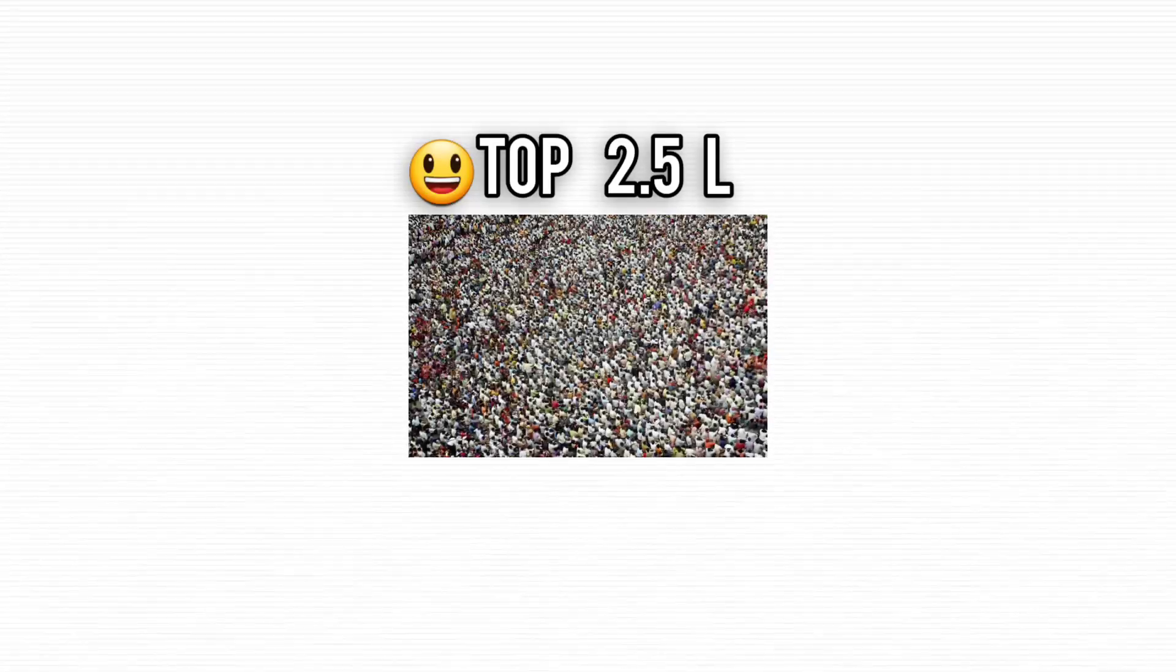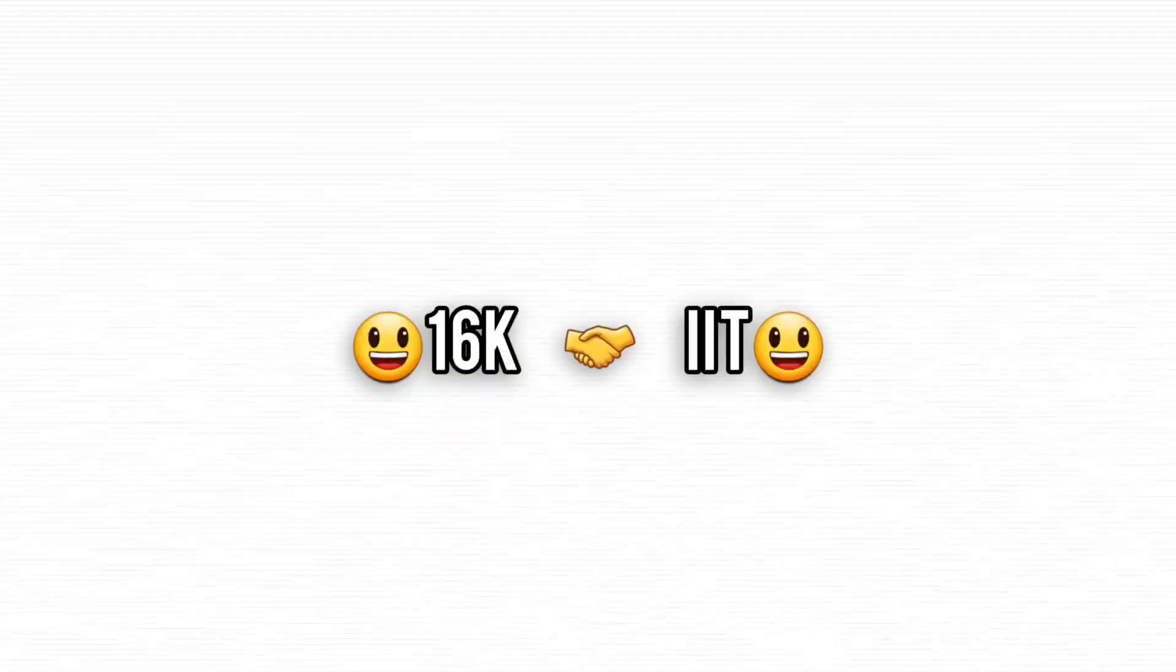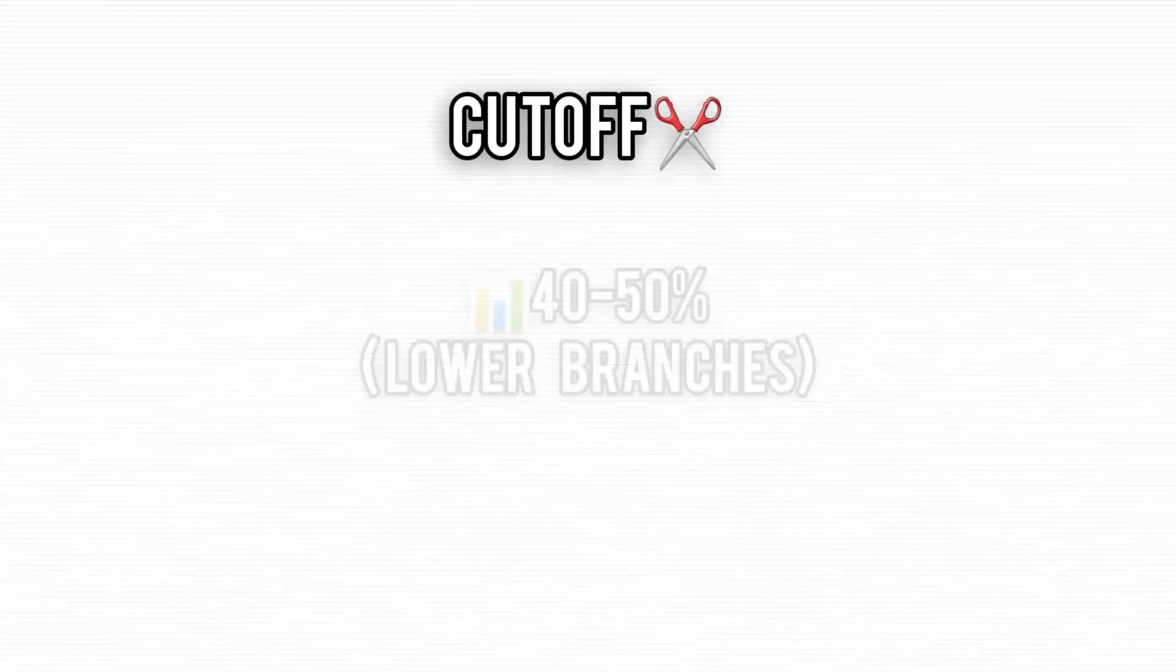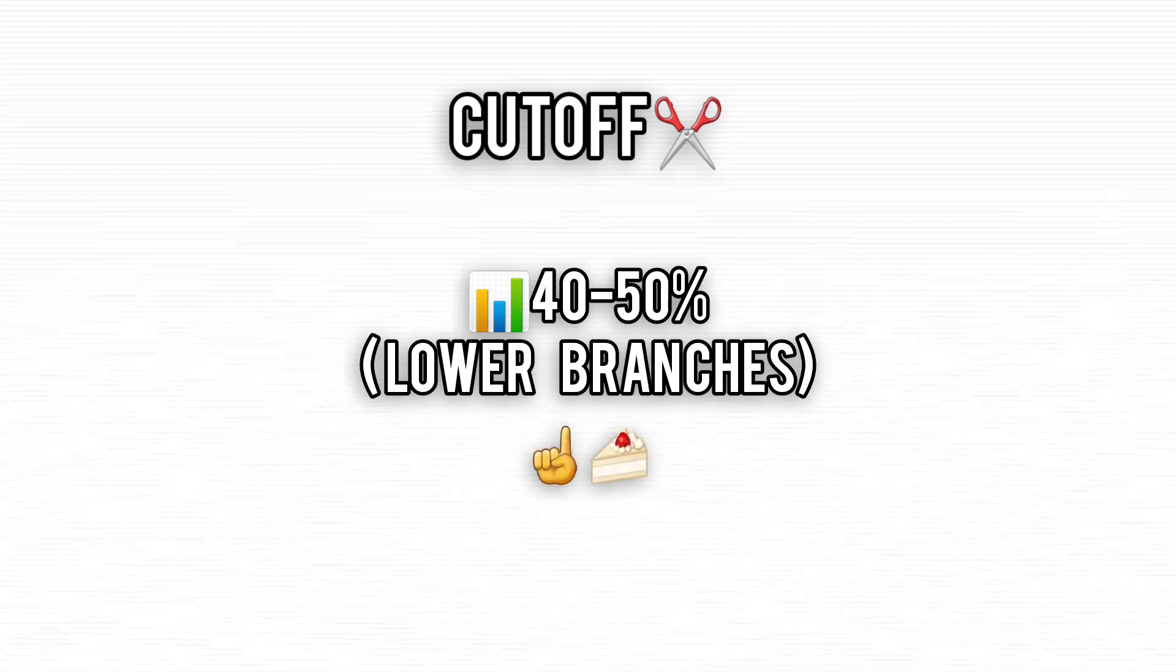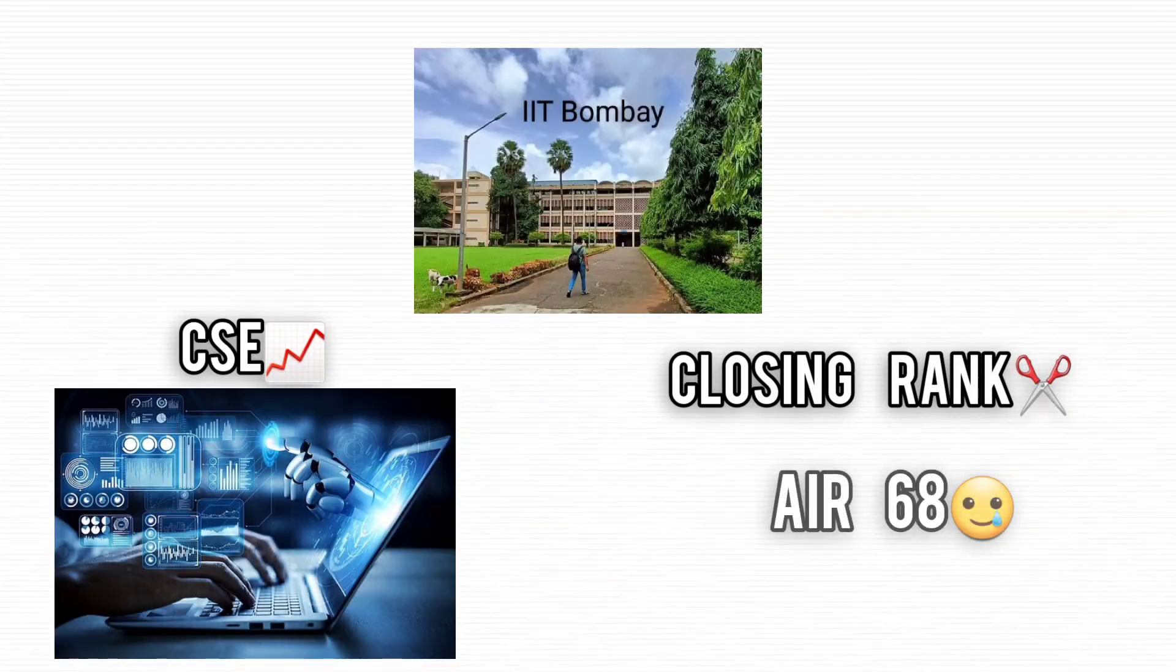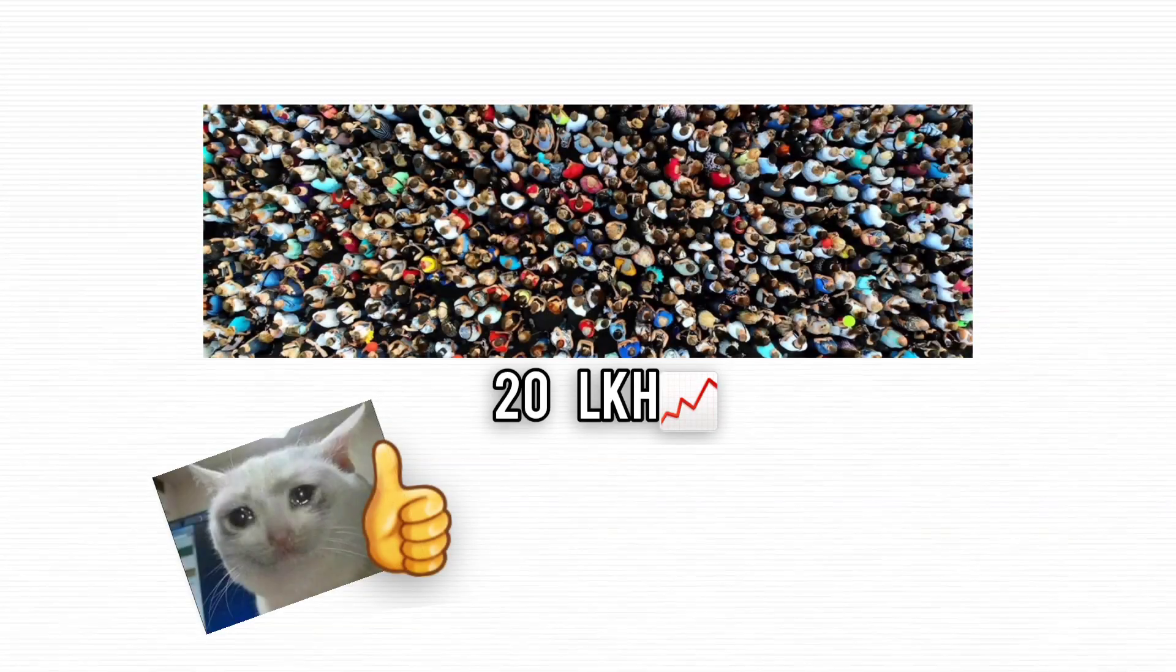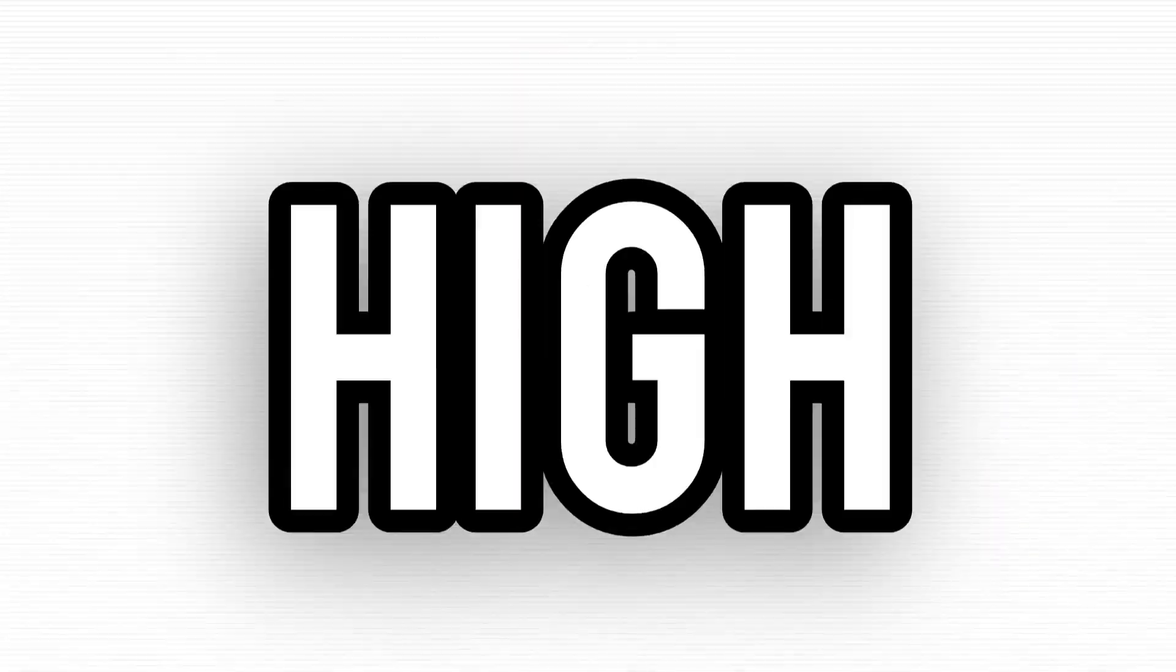Only the top 2.5 lakh from JEE Main make it through, and about 16,000 actually get admitted. The cutoff is usually around 40-50%, so it's no cakewalk. IIT Bombay's CSE closing rank is about 68, and IIT Delhi's is around 116. With nearly 2 million candidates expected in 2025 and only 16% making it, it's a high-stakes game.